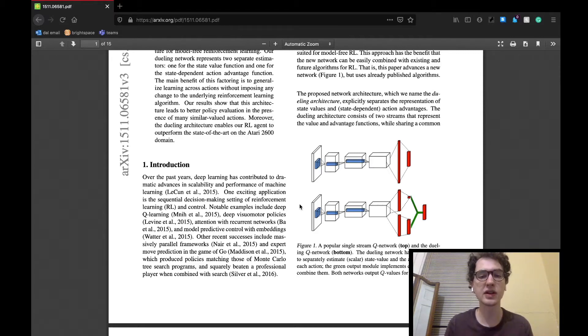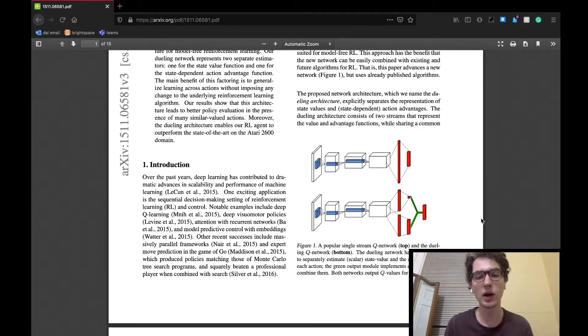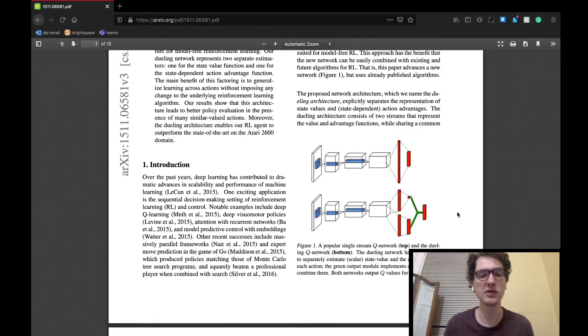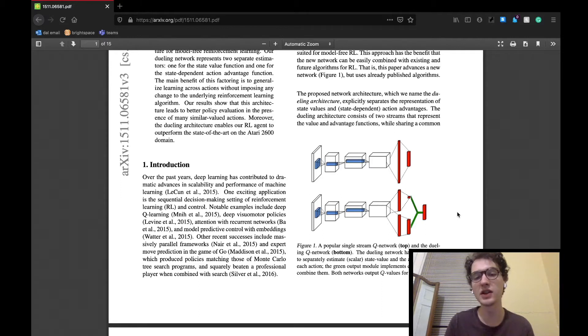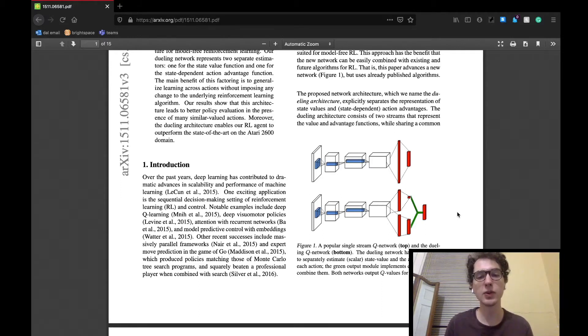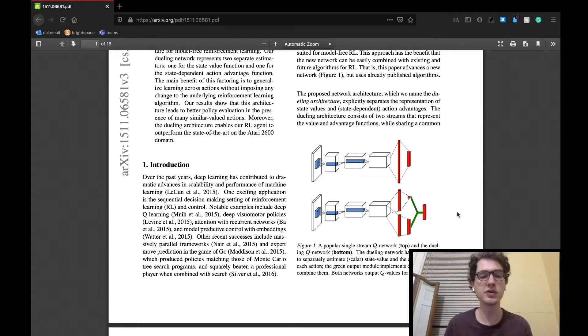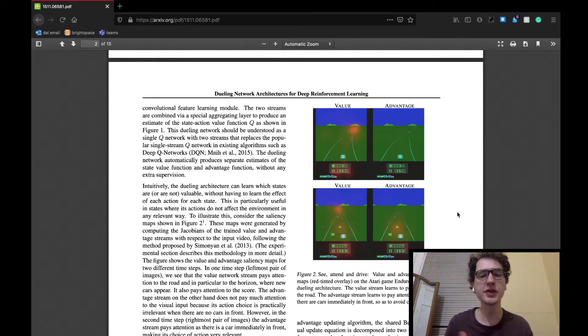They propose an architecture called the dueling network, shown here at the bottom of figure one. It is said to separate the representation of state values and action advantages given a state. The model will have two streams, one for each of those functions, as well as a shared CNN for input. Finally, there'll be a special layer which combines the output of these two streams and will produce an estimate for the state action value Q.